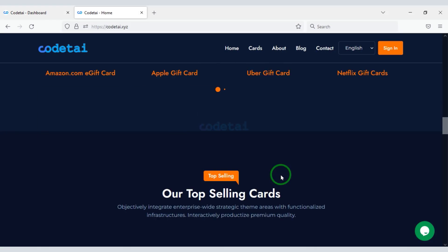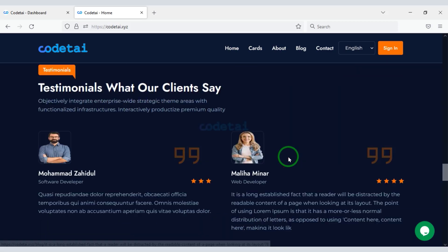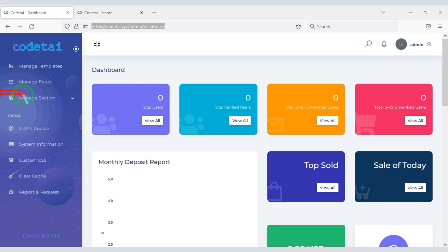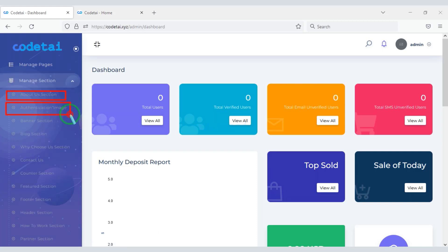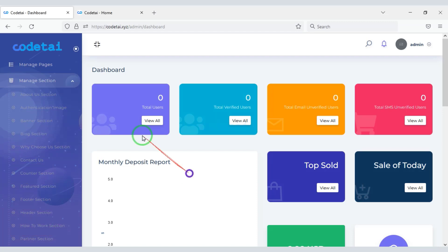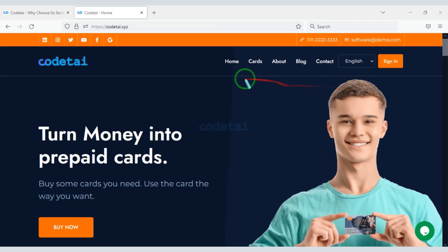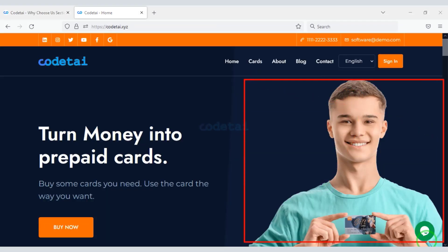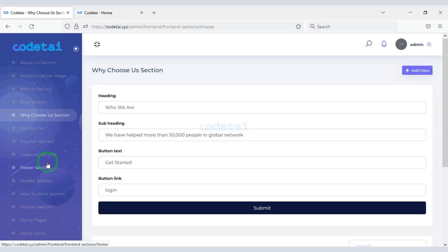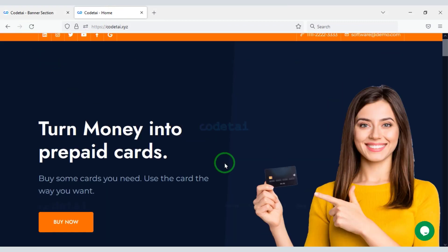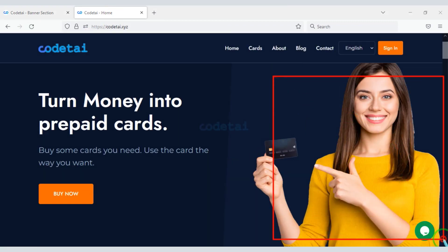We can easily change the website homepage designs. We can change all types of website design through the manage section, changing the design step by step as every section is available there. As an example we will now change one of the images, and you can see the picture has changed.